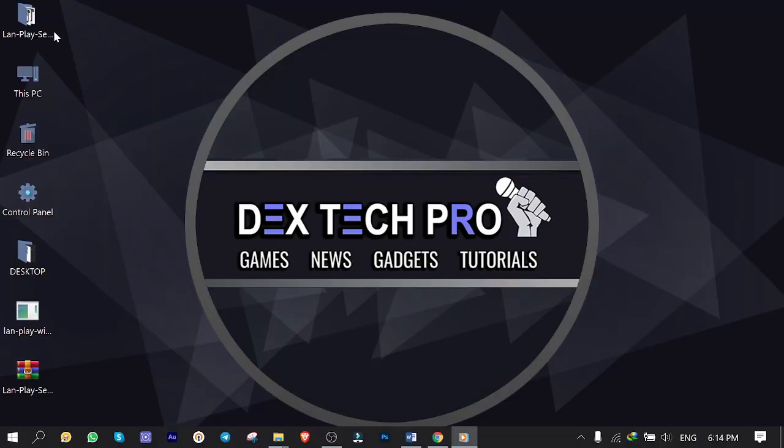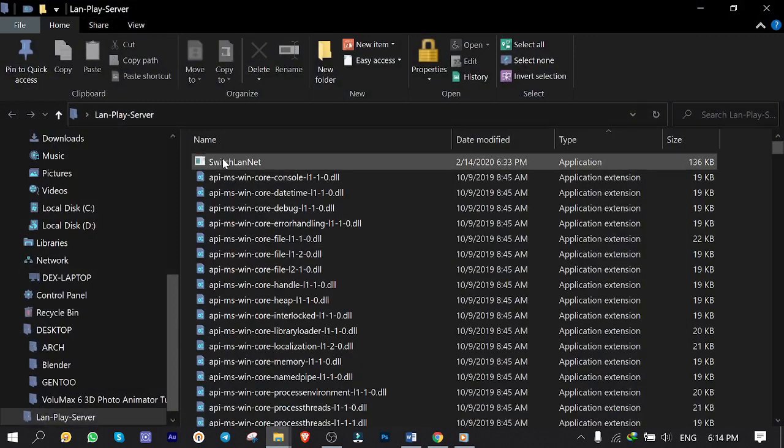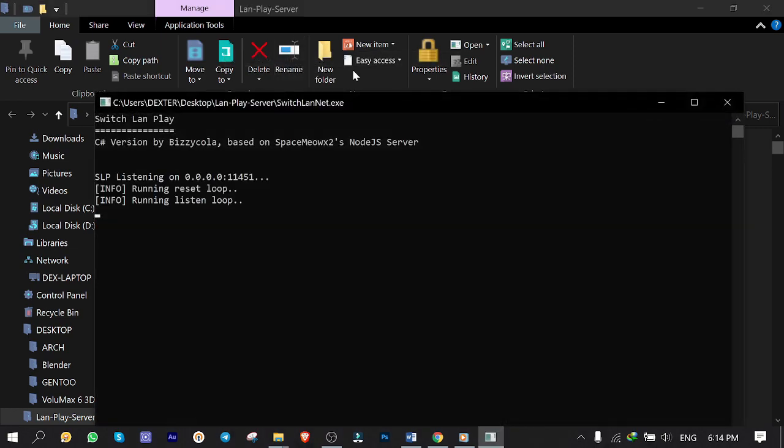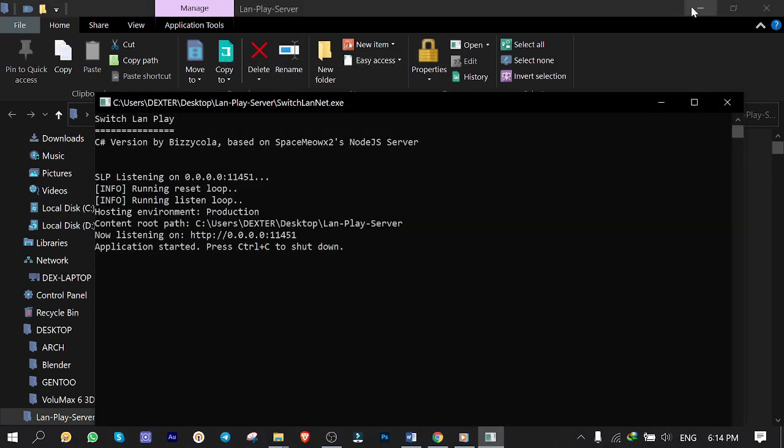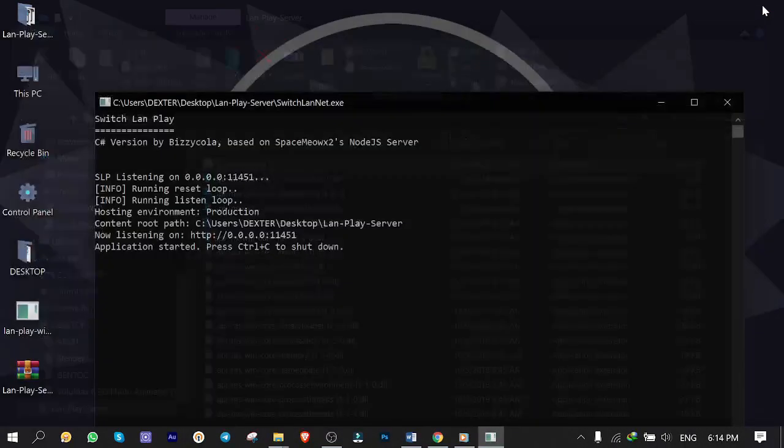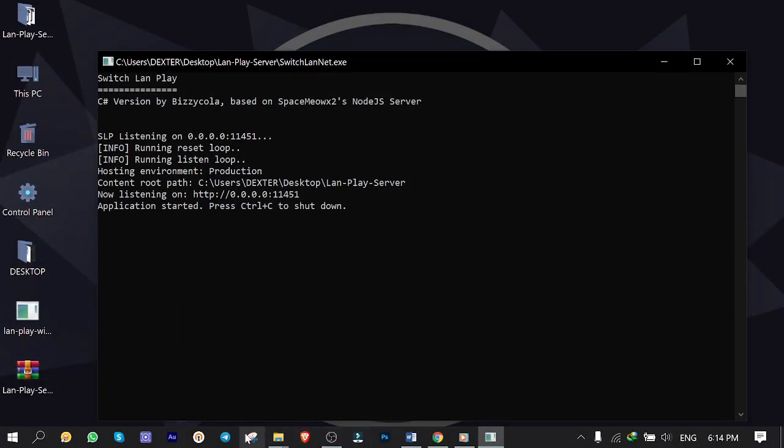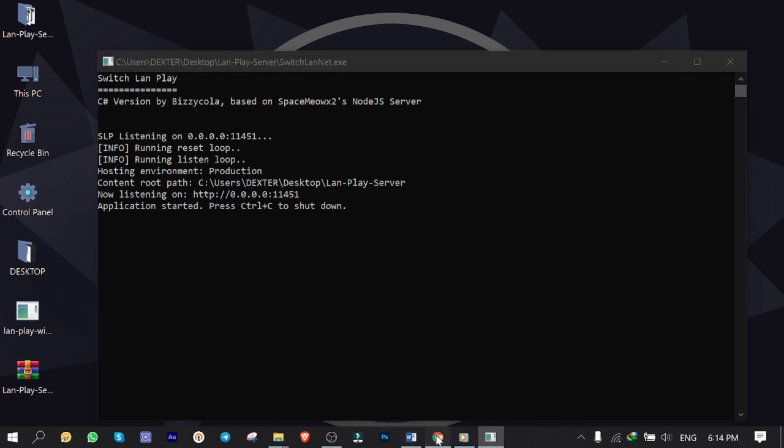Back to LAN play server folder. Right click on switch LAN net and run as administrator. The server is up and running. Now time to test accessibility through the internet to see if the port we forwarded is open.